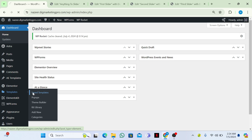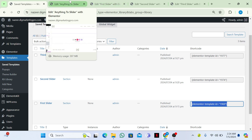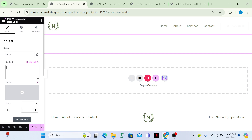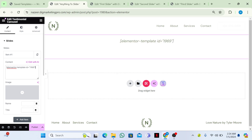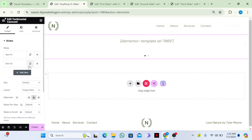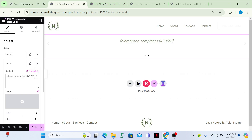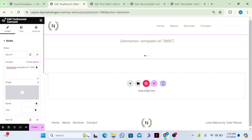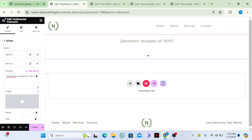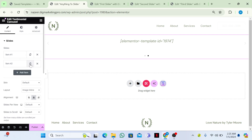Go back to your dashboard, go to saved Templates, and copy the shortcode of the first template. Go back to the page and paste it into the Content section of item one. Then copy that testimonial item, go back to Templates, copy the second slider's shortcode, and paste it into the content of the duplicated item. The shortcode IDs will be different — for example, 1969 and 1974. Copy the third template's shortcode and add a third item with that shortcode.